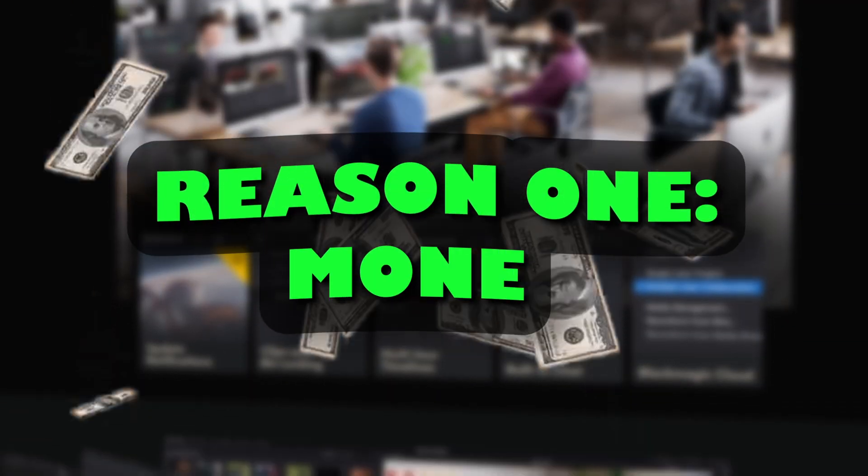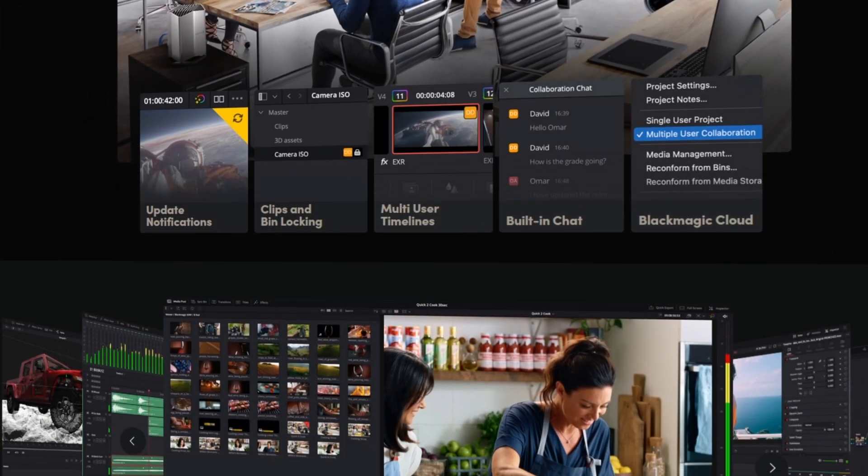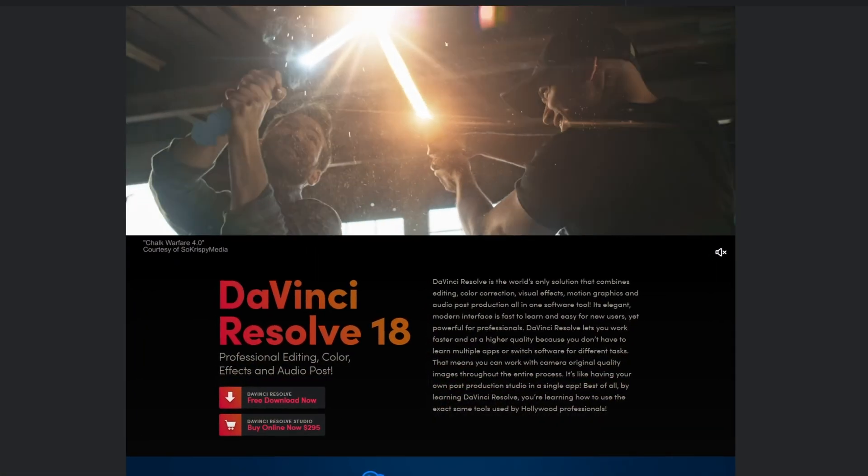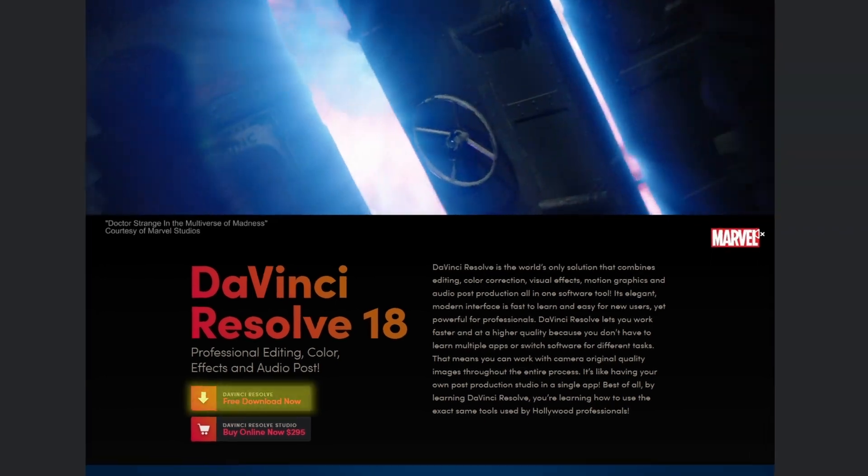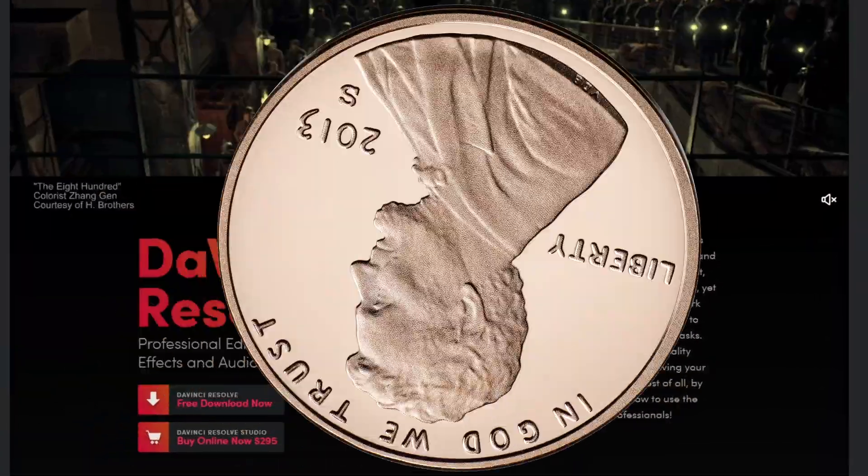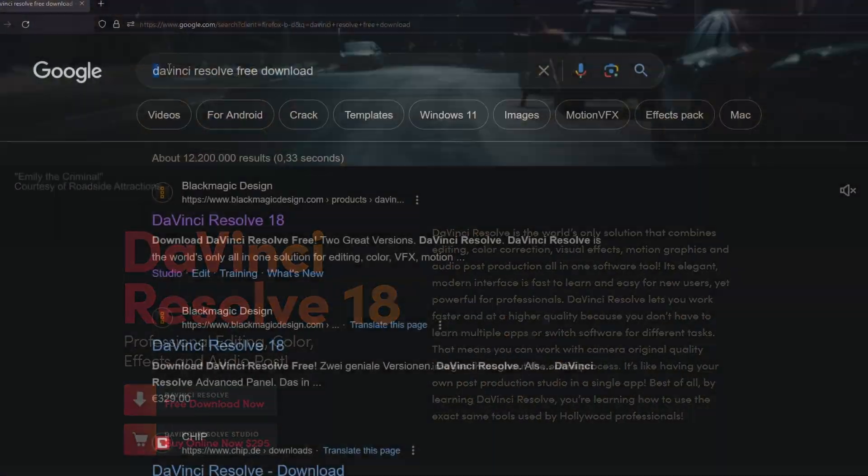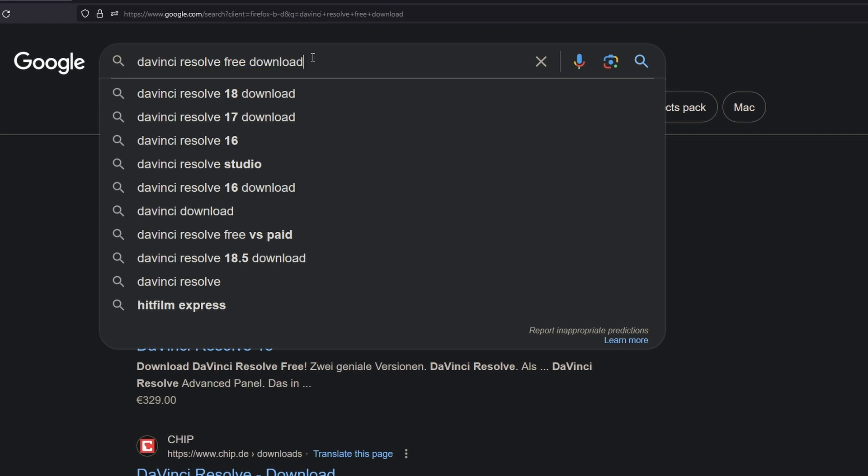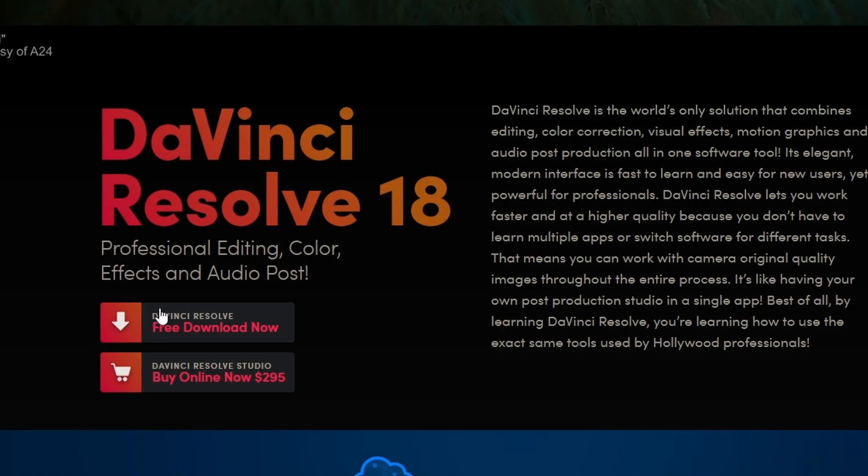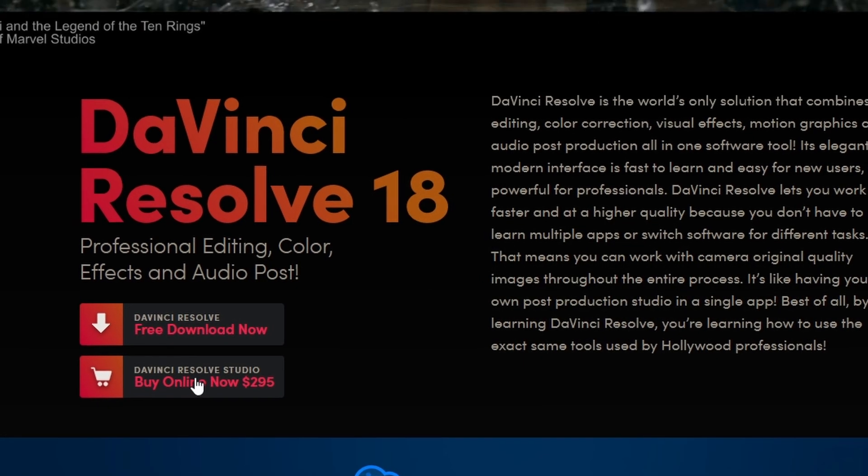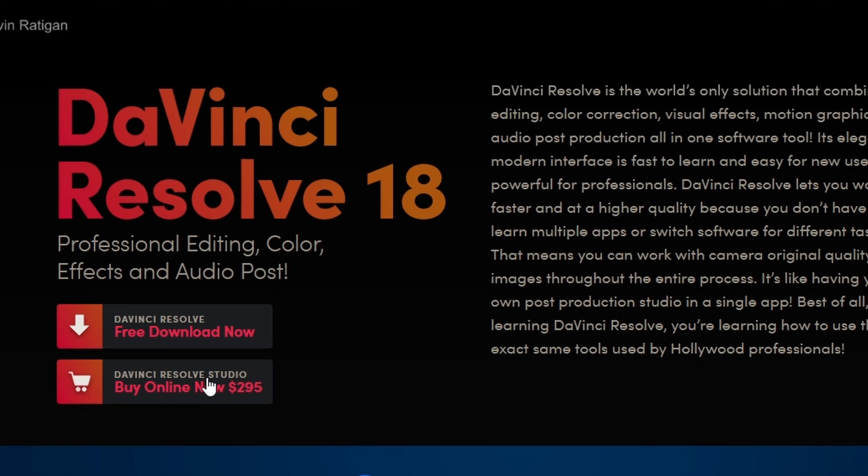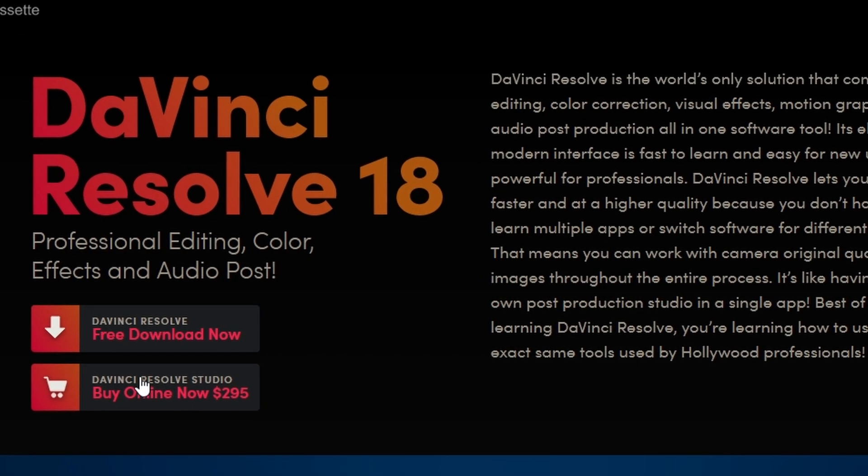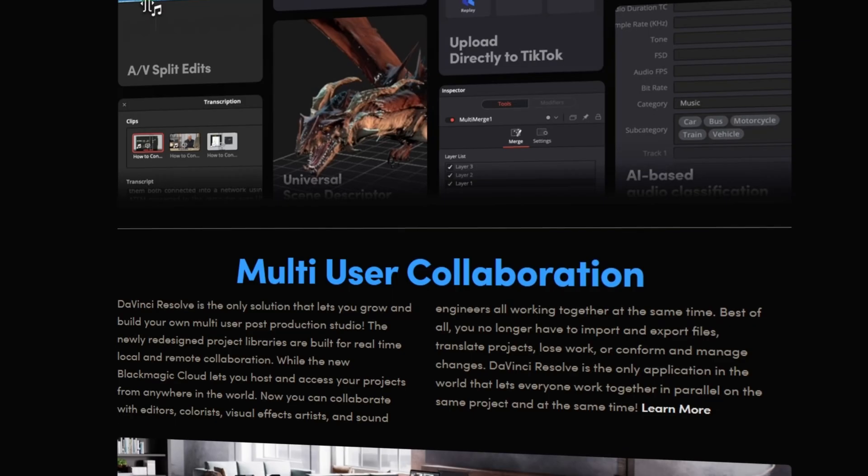Reason number 1 is money. Compared to other editing software programs, DaVinci Resolve is completely free. You don't have to spend one single penny, just search for DaVinci Resolve download and you will get the free version. There is also a paid version, but this paid version is, especially for beginners, not very relevant.